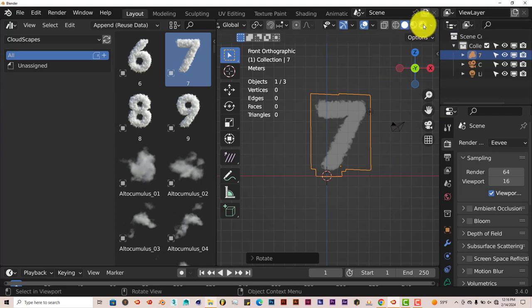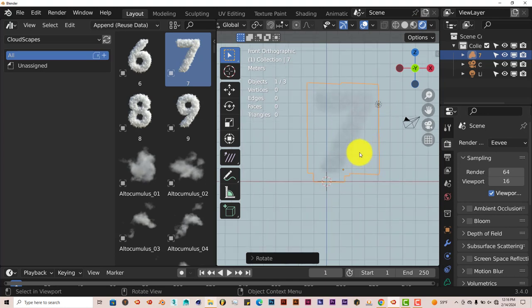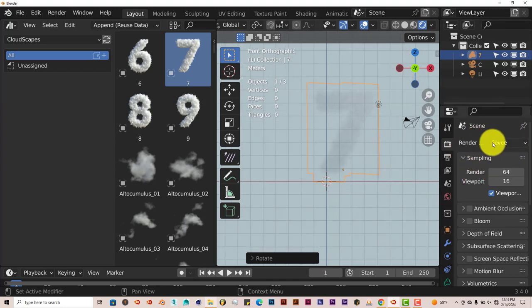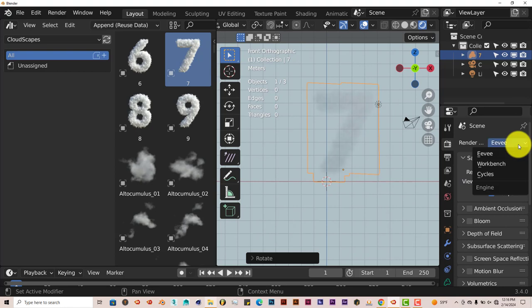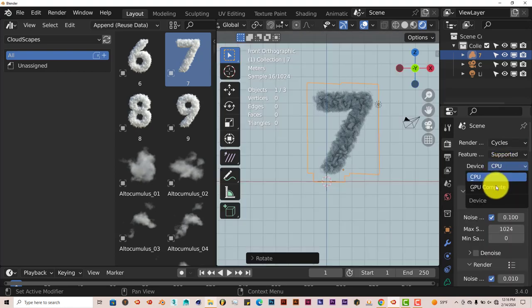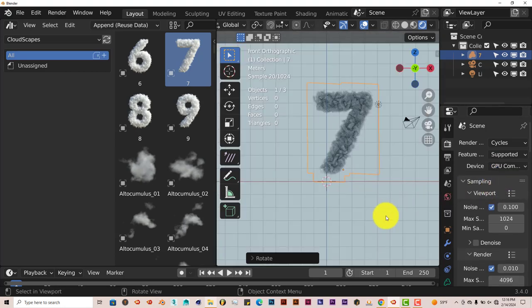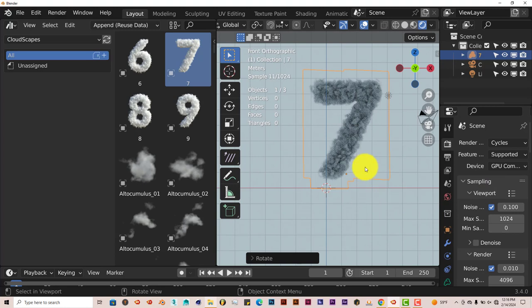And once we go back to our Eevee viewport here, you can see it there kind of flickering. But let's change it to cycles. So we're going to go to our render scene here. Left-click on that option to turn it to cycles. And from CPU, if you have a strong enough computer or graphics card, turn it to GPU.